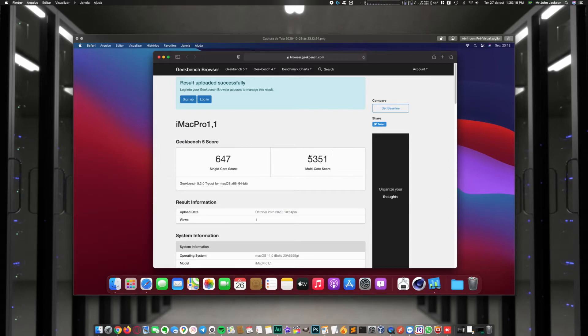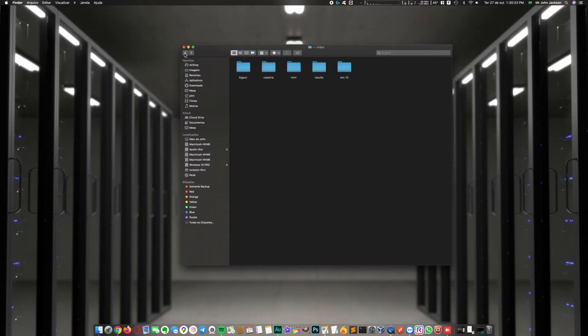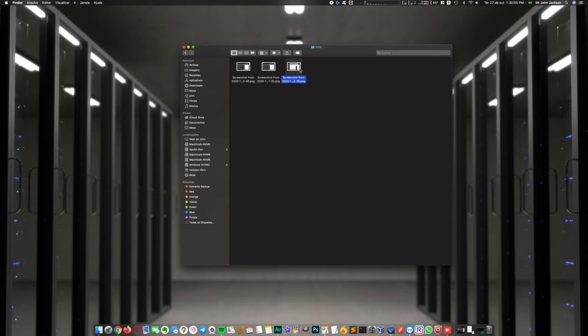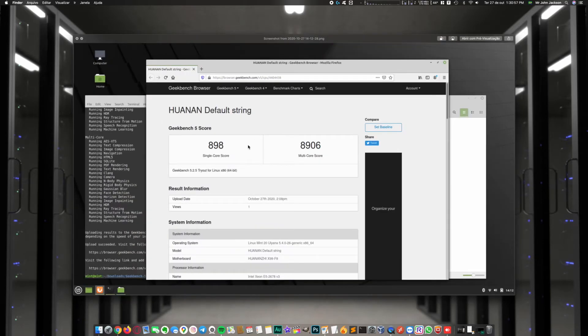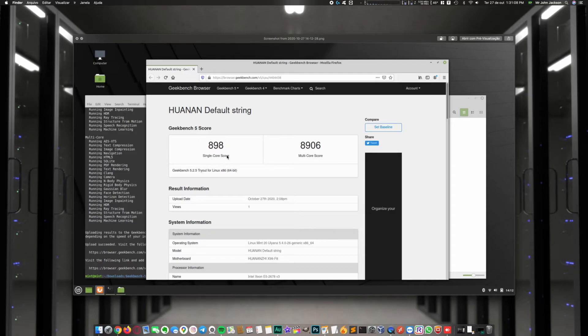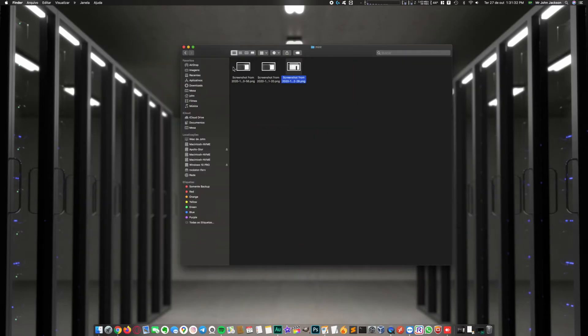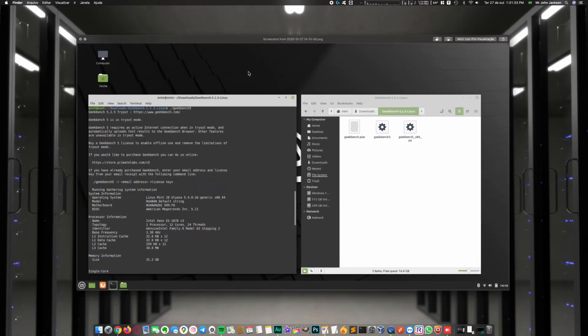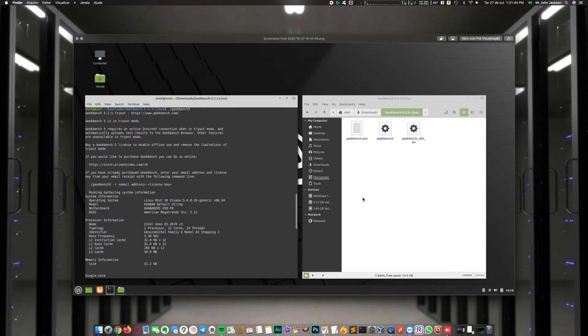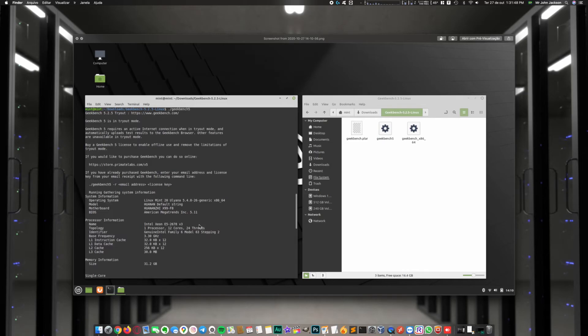Finally on Linux Mint, the Geekbench scores were 898 single-core and 8,906 multi-core. Linux doesn't have a version of Cinebench, only Geekbench for our tests, and this one runs in terminal. That's it, let's see the final panel.